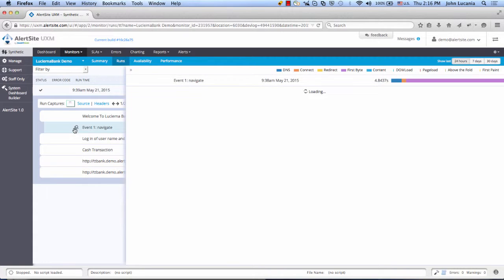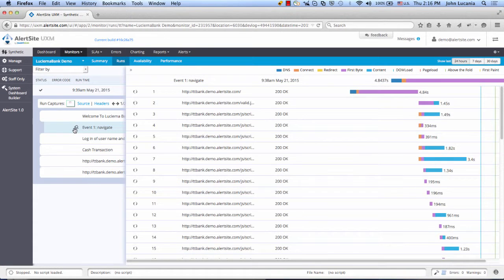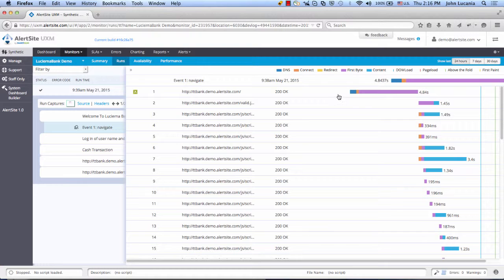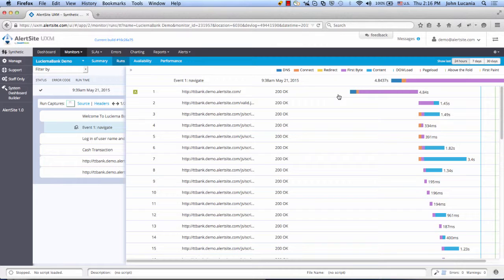As we drill into the waterfall chart here, not only are we going to see the base HTML, but we're also going to see every cascading style sheet, every image, every JavaScript.